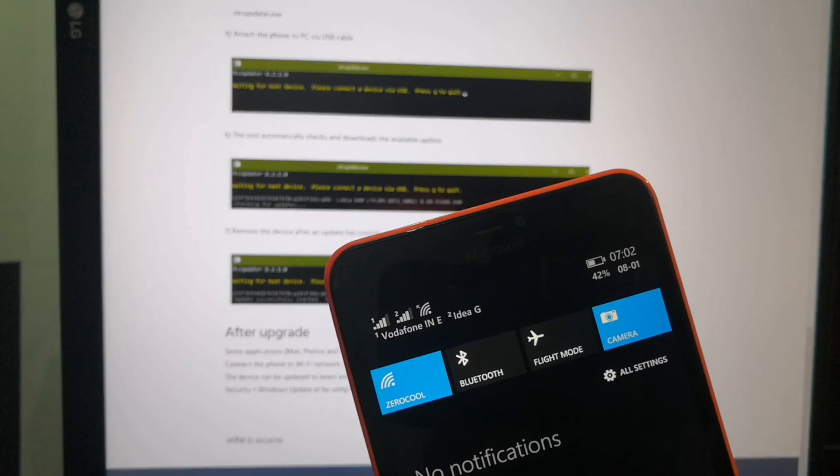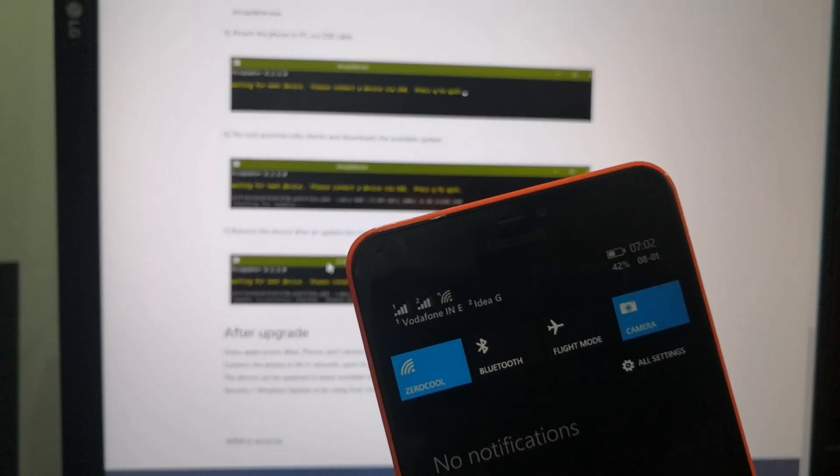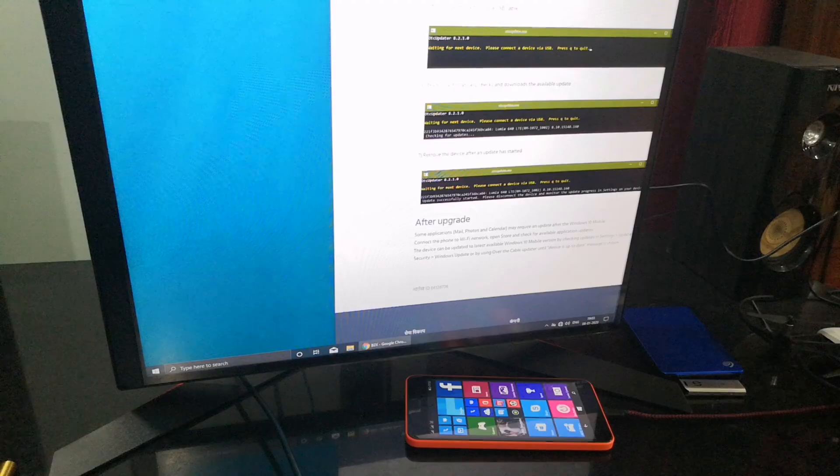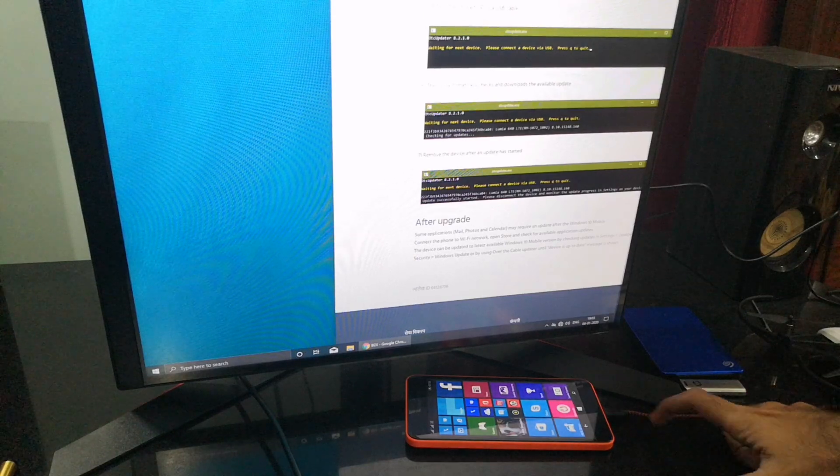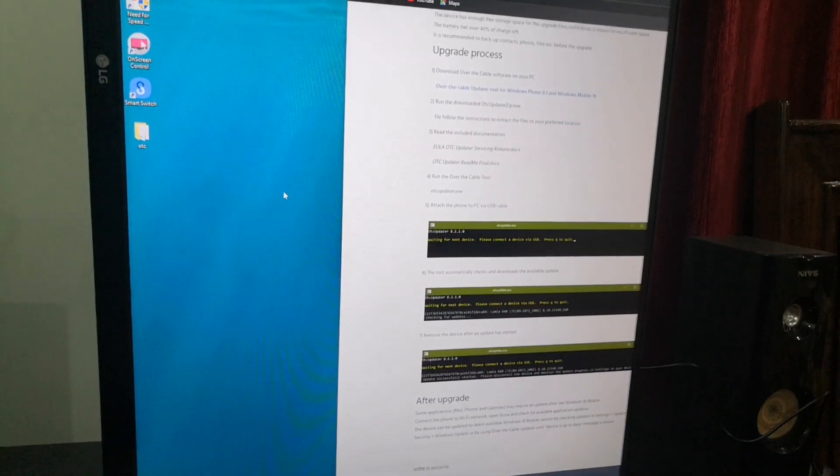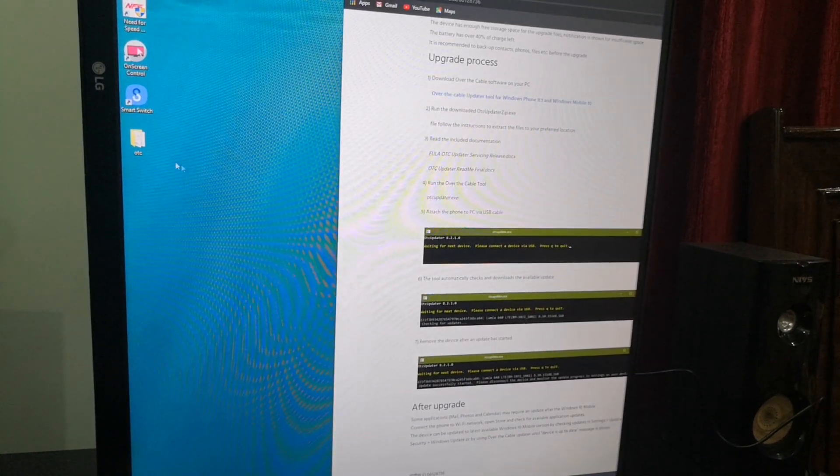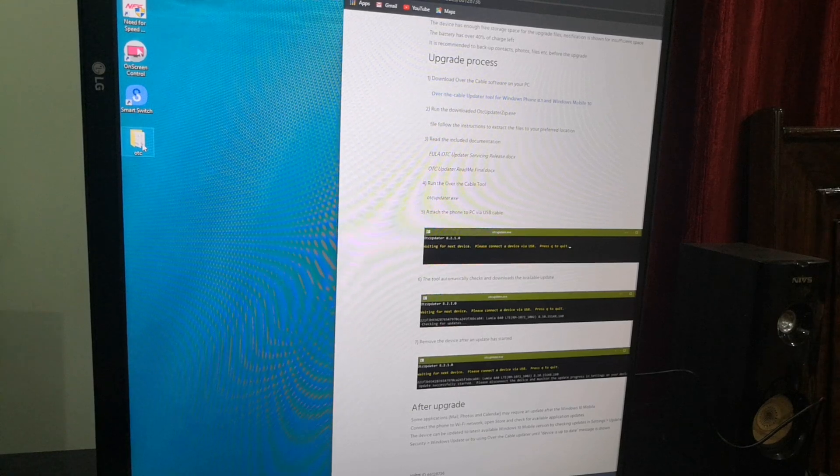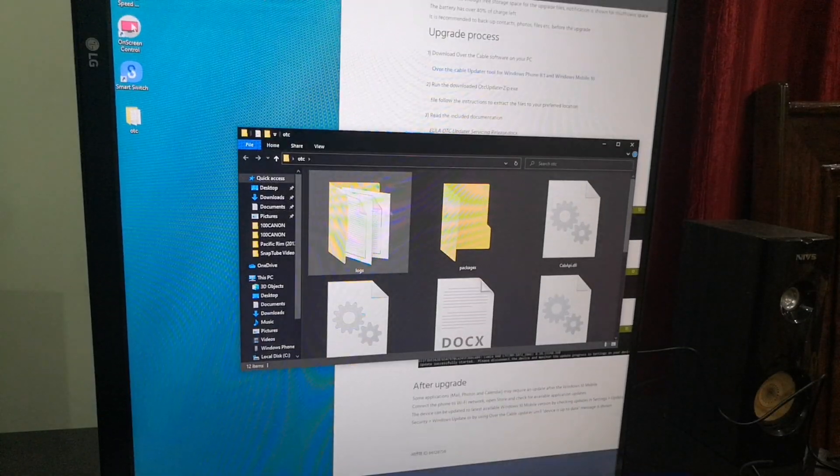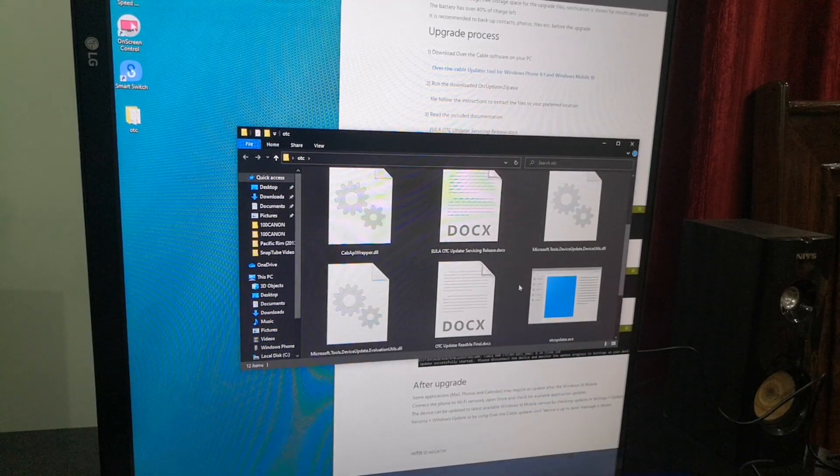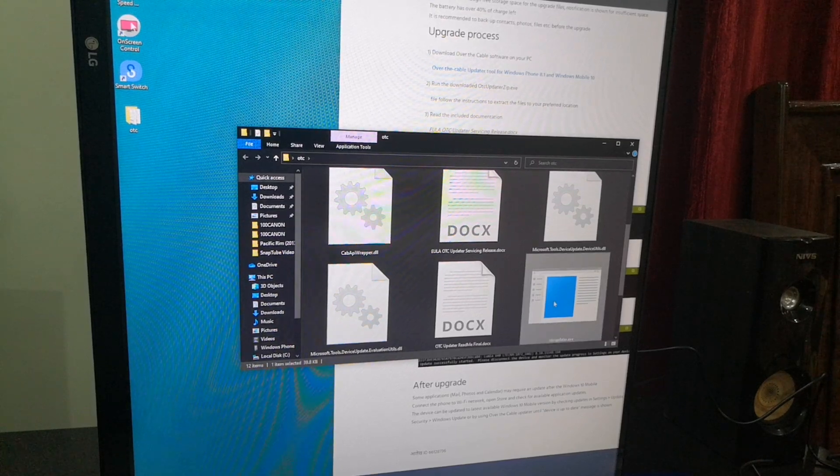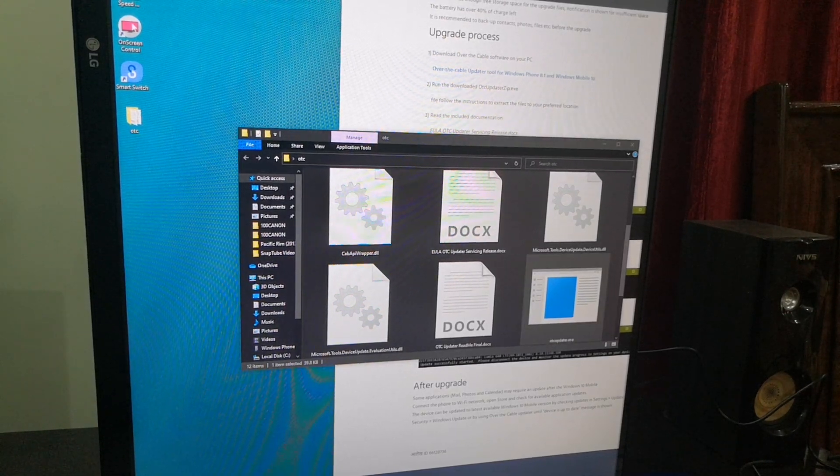Charge the mobile more than 40%, then only it will work. Connect the mobile via USB data cable to your system and open the OTC folder we created. There is OTC updater.exe. Open it.